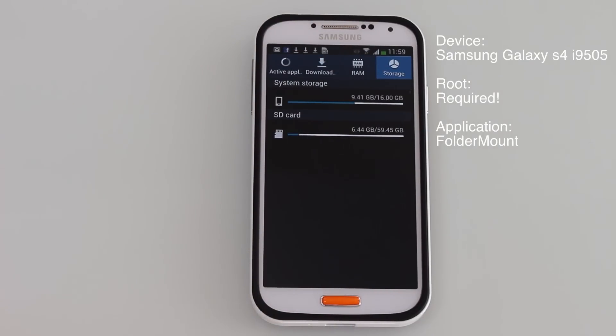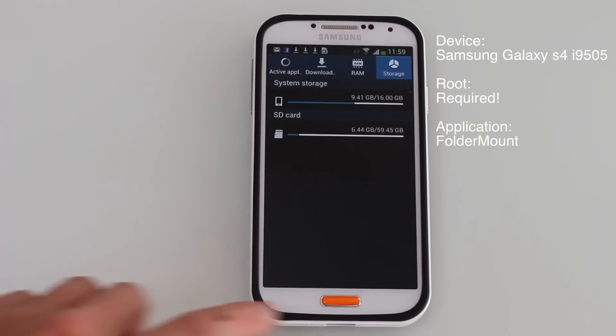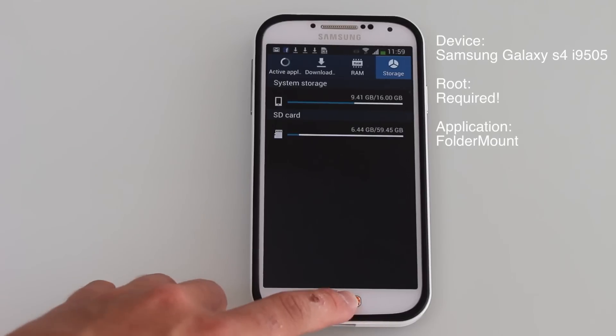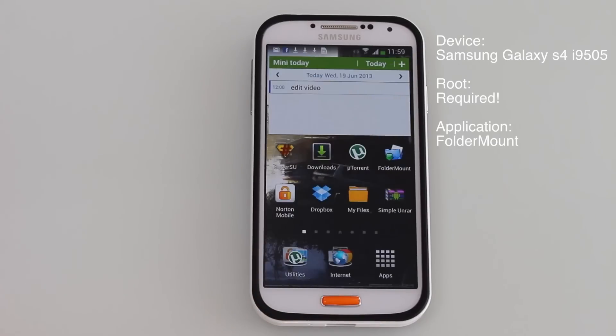That can't be, so I got myself an external SD card, plugged it in, and now let's go ahead and look at the process of how you can copy to your external SD.